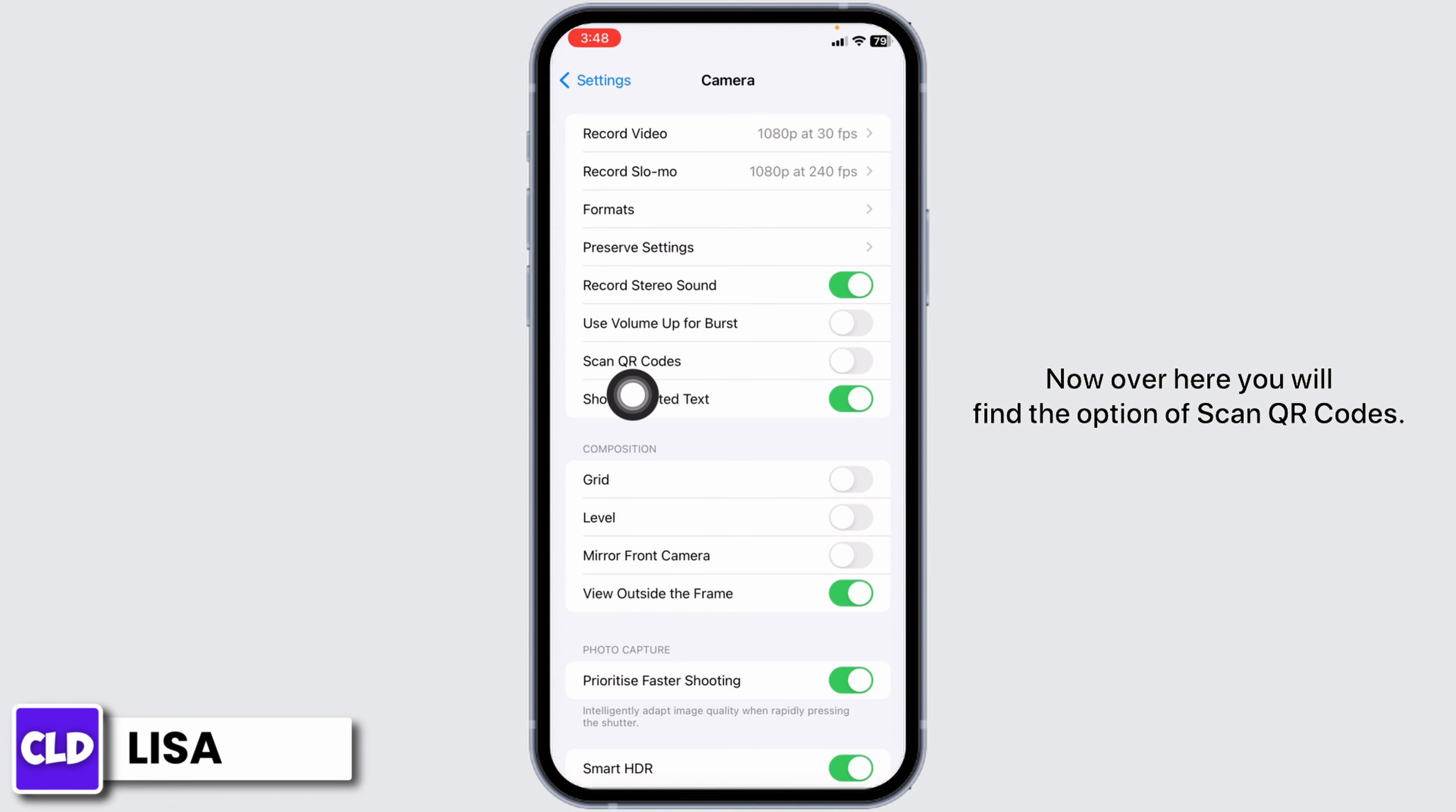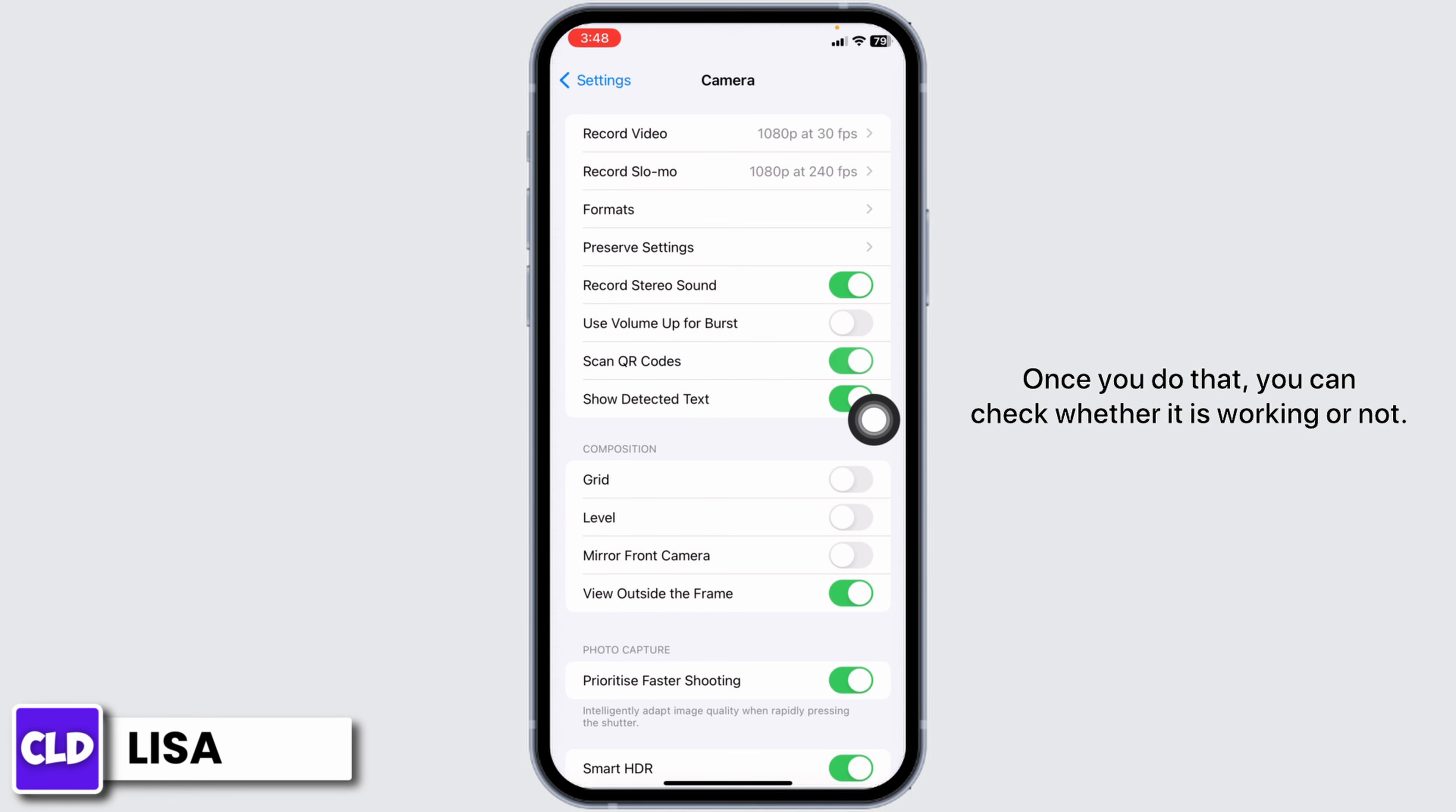Now, over here, you will find the option of scan QR codes. Toggle on for this option. Once you do that, you can check whether it is working or not.